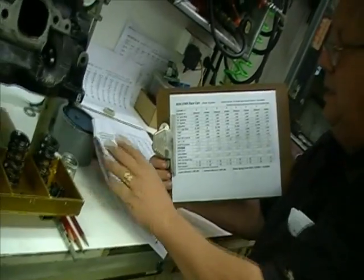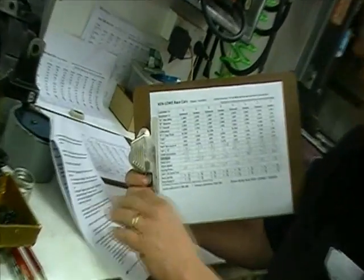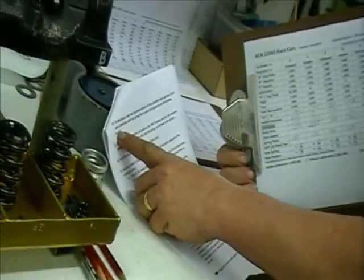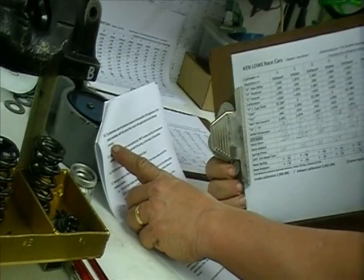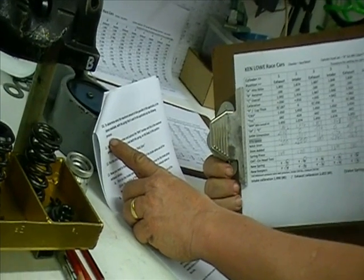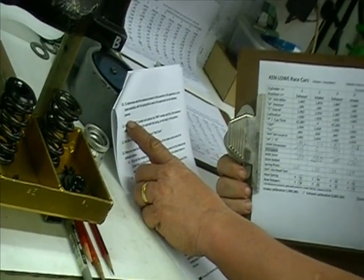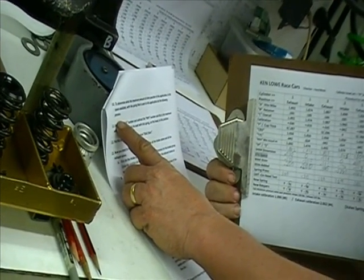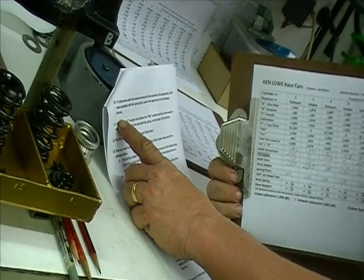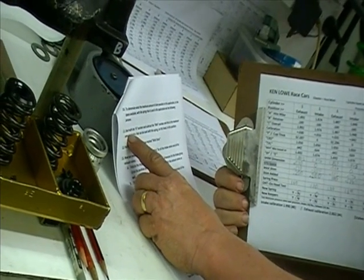Once you get all the C dimensions done, we're still doing calculations here. Item 10, to determine the maximum amount of shim possible in the application in the space available with the spring that's used in this application, do the following process.